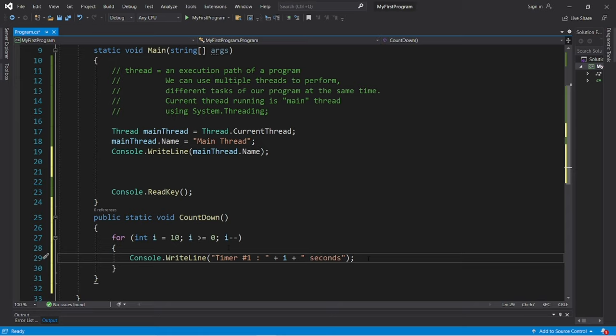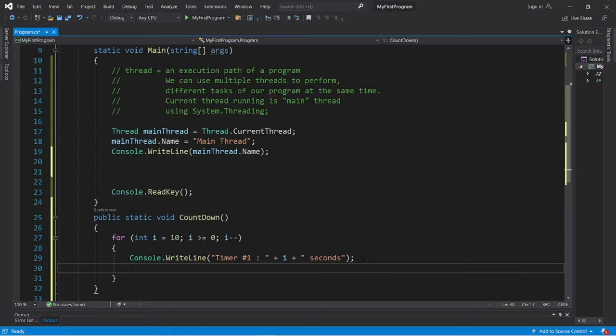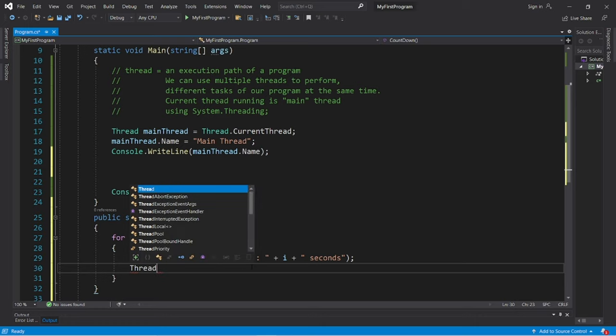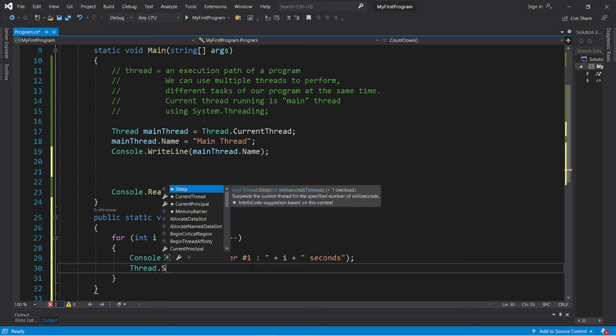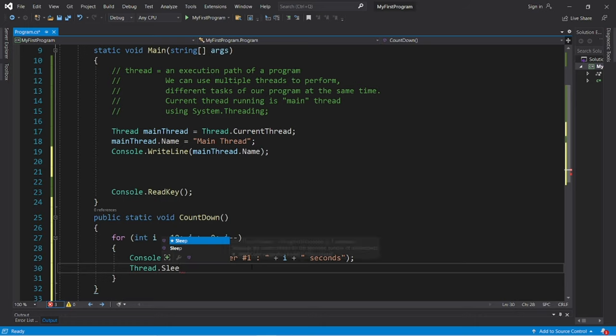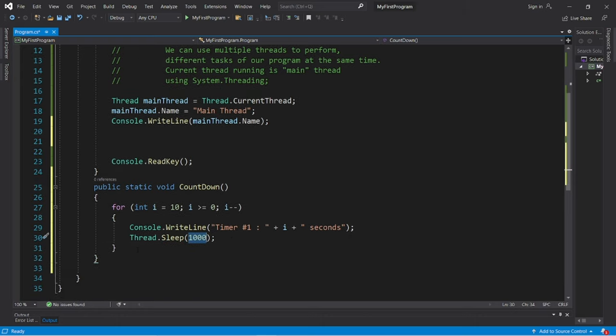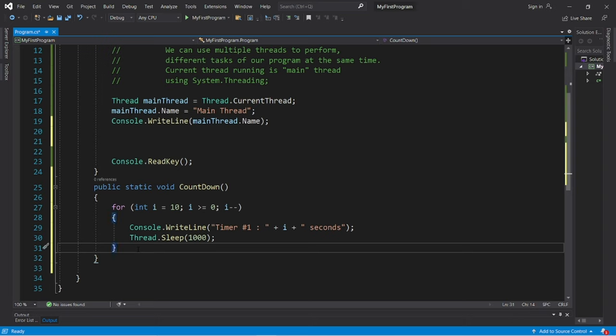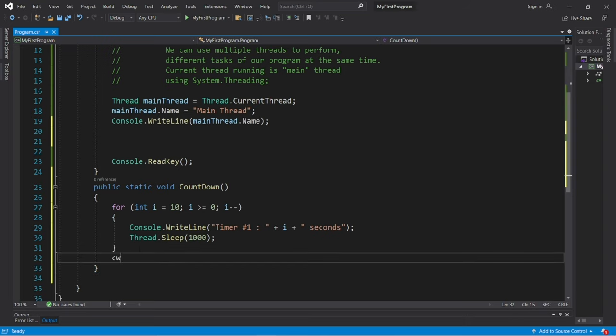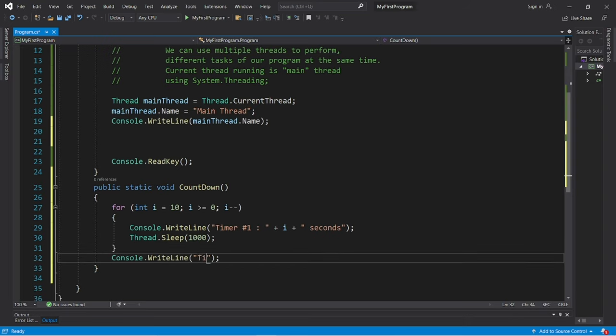Now we can actually have our current thread that is running sleep for a given amount of milliseconds by typing thread dot sleep, then pass in how many milliseconds you would like your thread to sleep. So 1000 milliseconds for one second. And then when we escape our for loop, let's display that timer number one is complete.